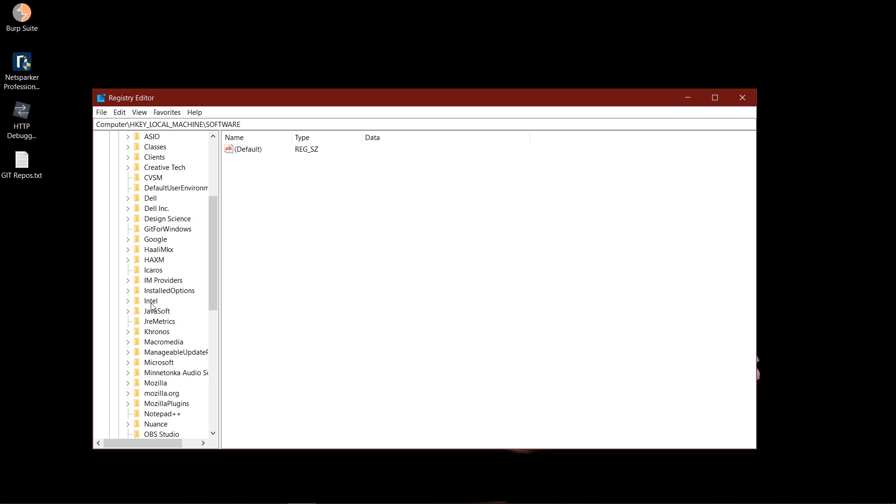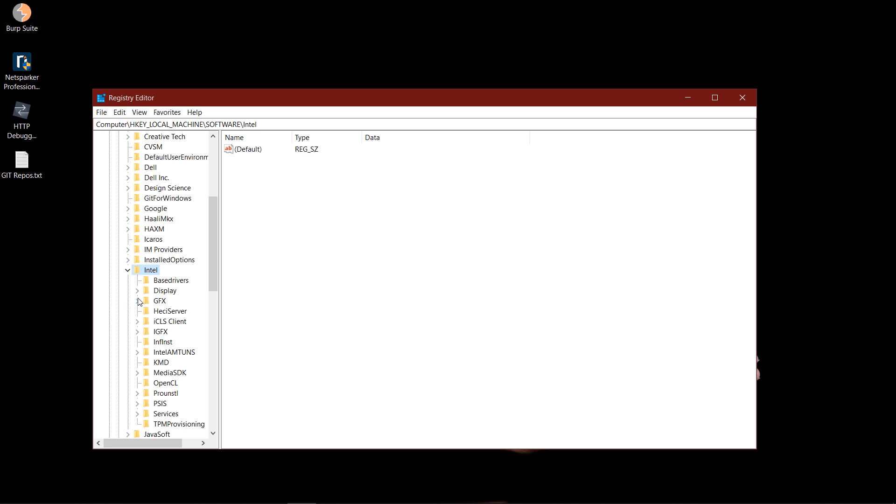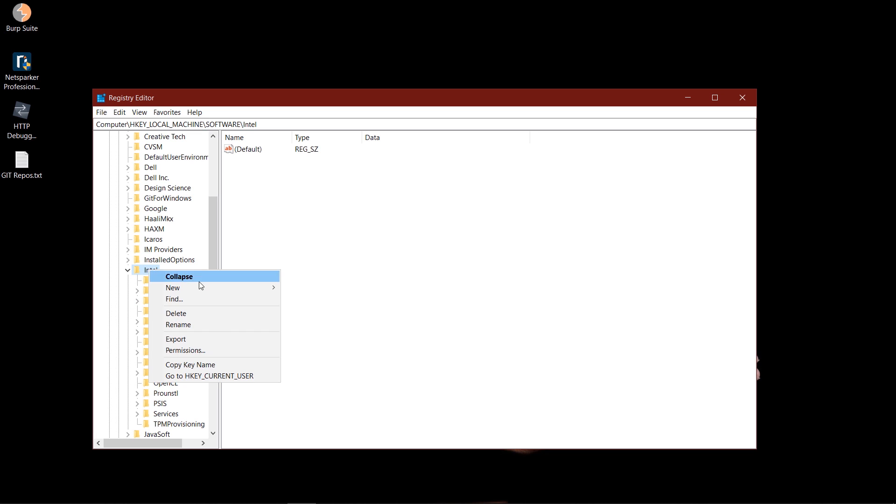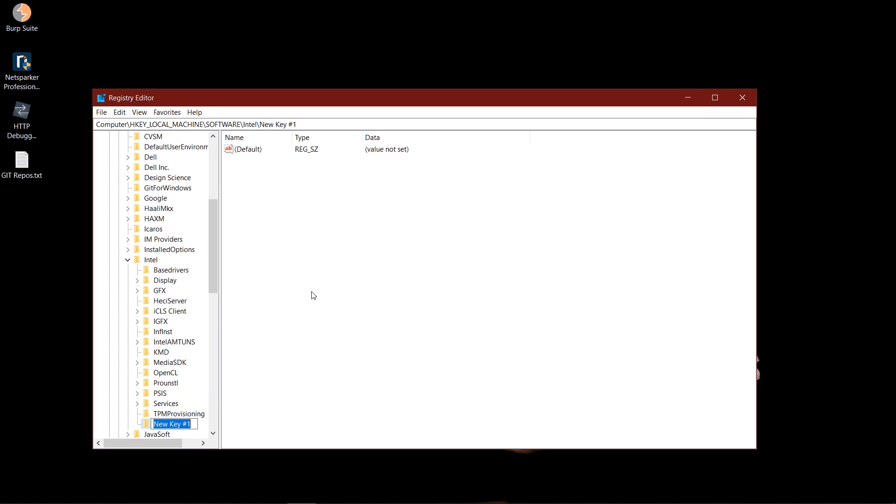And you look for your graphics driver. Mine is Intel, or my processor rather, so that's Intel. So once you click on this folder right here, you need to add a new key. You should call this GMM and press enter. Now that the key is highlighted, over here in the blank space you need to right-click.